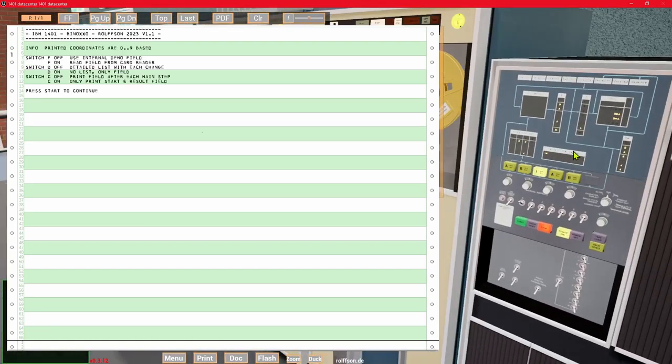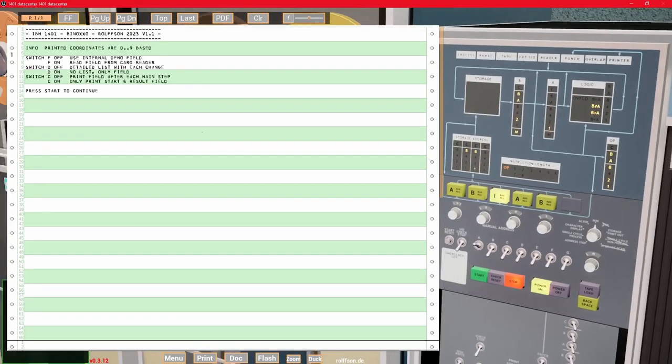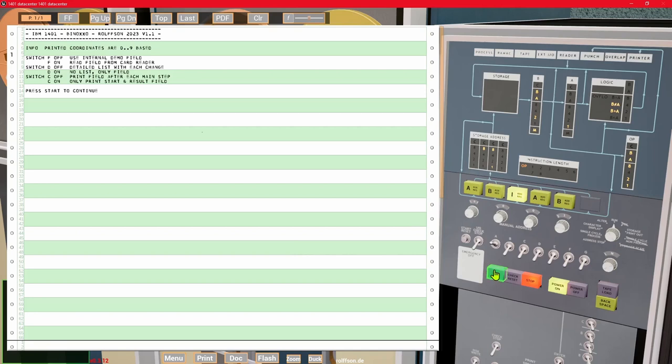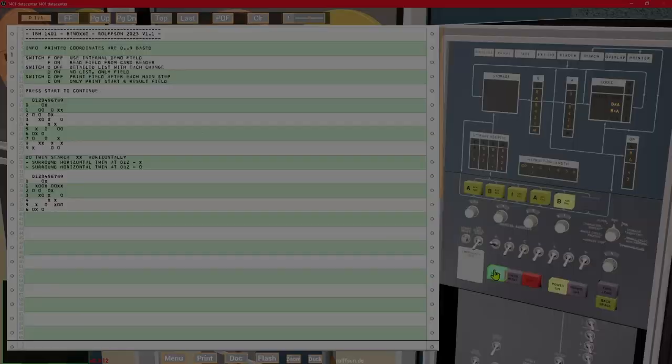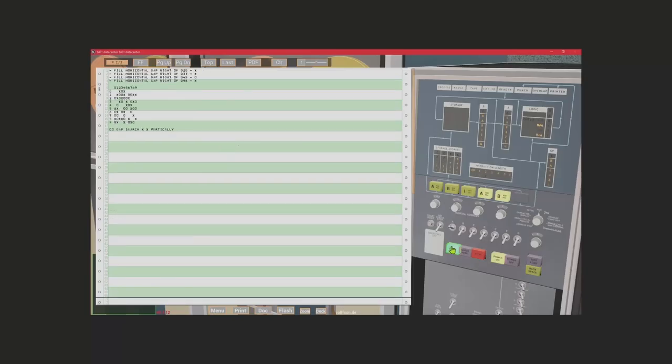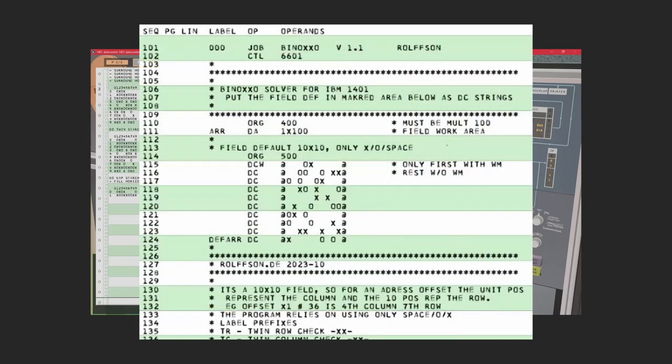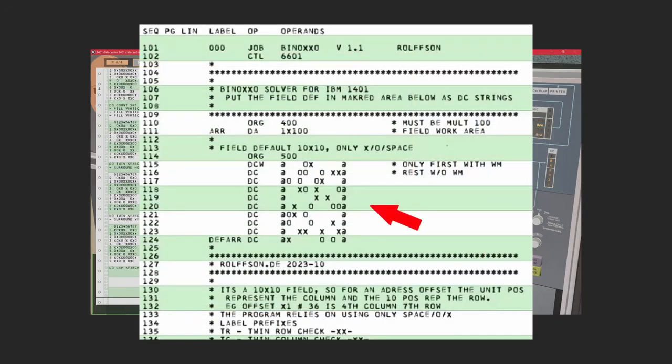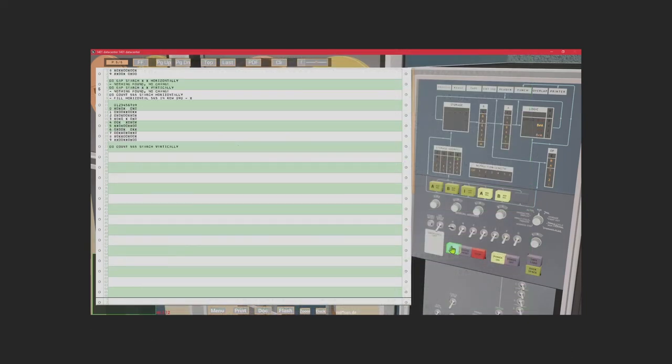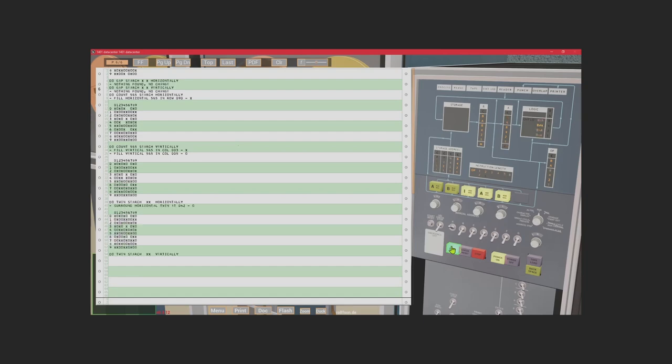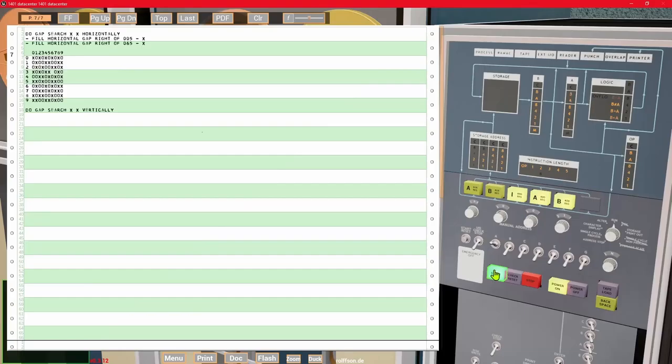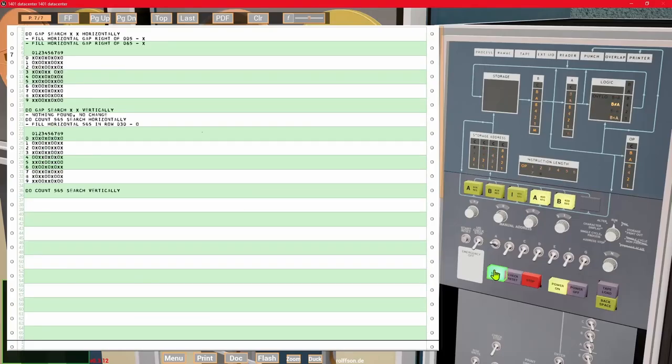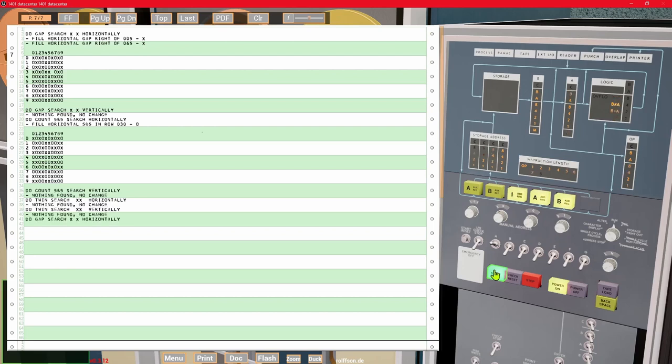The program now offers us some options. We just go with the defaults and hit run again. When using the default, the program uses an internally defined demo field. Here we can see how it performed the search routines, added some symbols at certain positions, and printed the field state afterwards. After a few repeats of all routines, it finally stops.